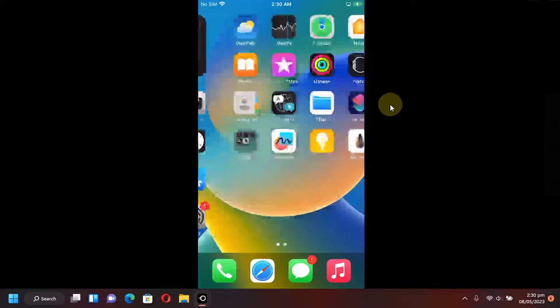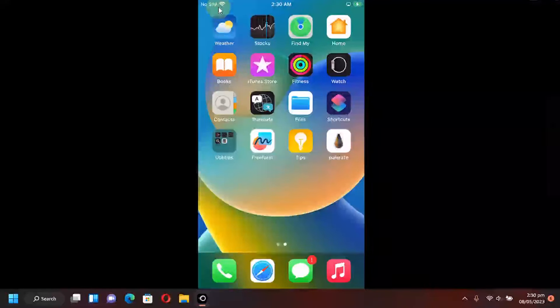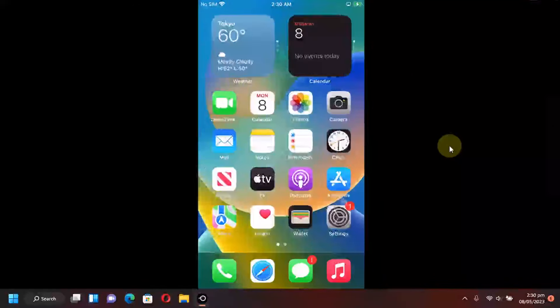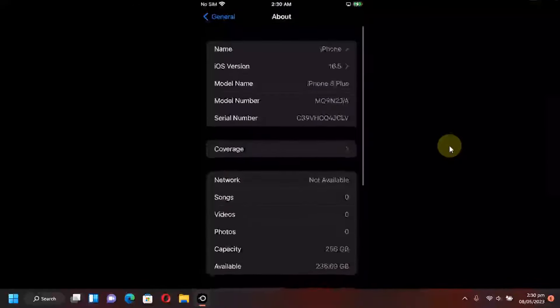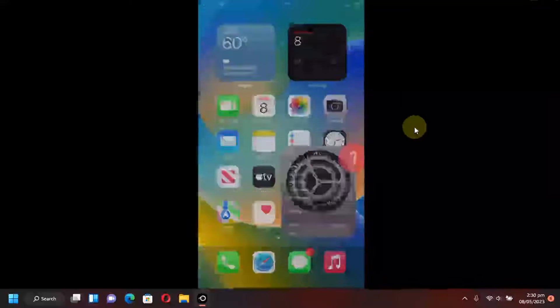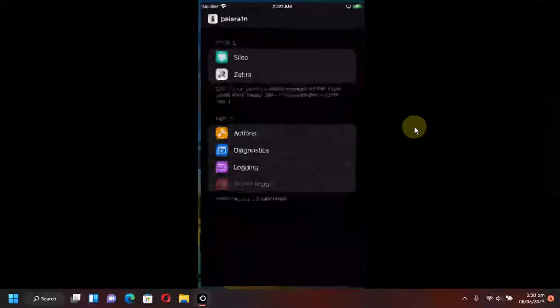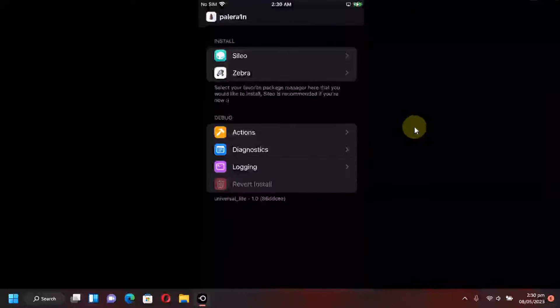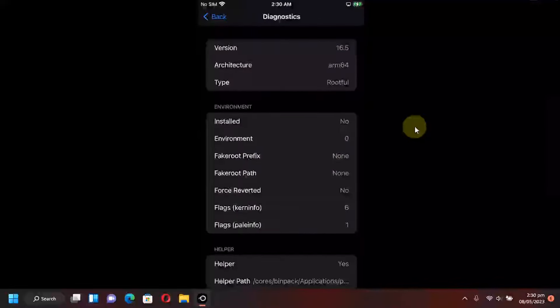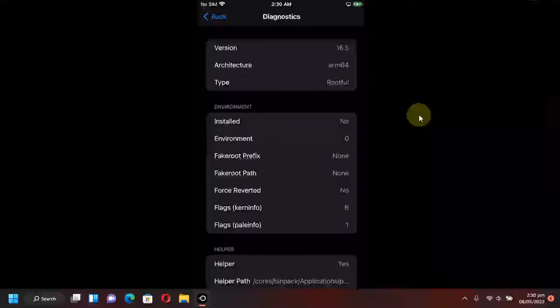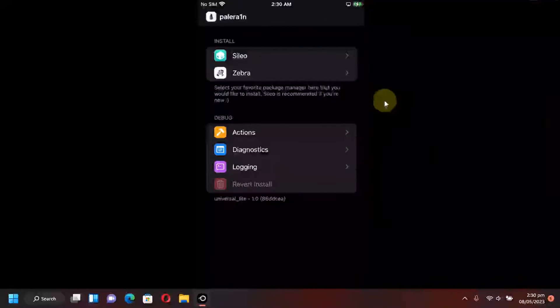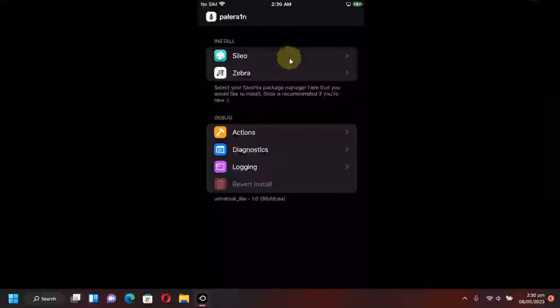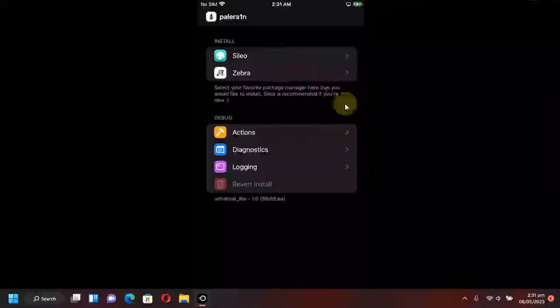Alright so guys now please make sure that WiFi is connected. So before I use the palera1n loader I want to show you my version again. So I am indeed on iOS 16.5 and now simply open the palera1n loader and here you can also see the version 16.5 and I'm using the rootful method. Now to install a package manager of your choice you can install it from here. Sileo or Zebra. I will go with Sileo.